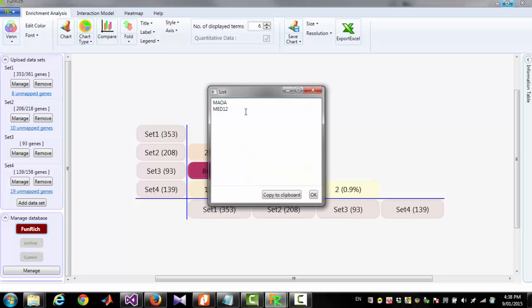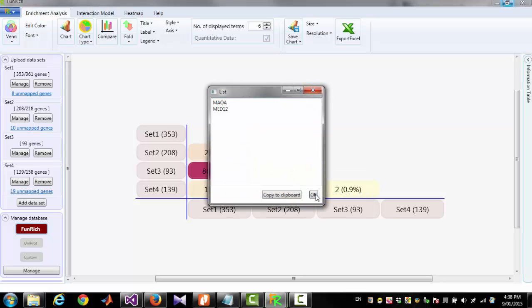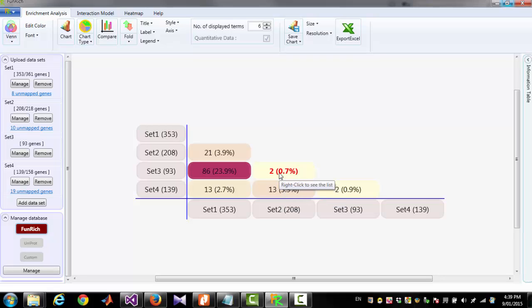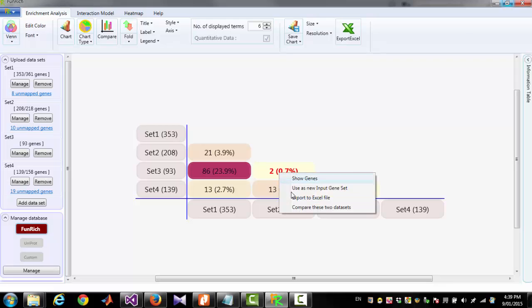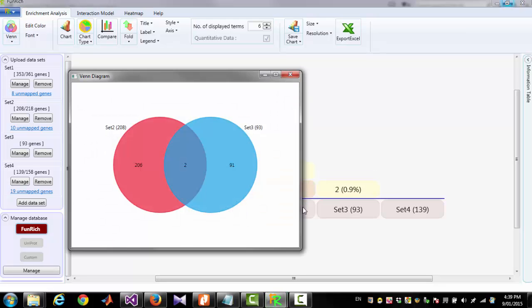You can see the list of genes. You can create a new dataset from those two genes. Or you can export them into an Excel file. You can also see the Venn diagram between Set3 and Set2 by clicking Compare these two datasets.